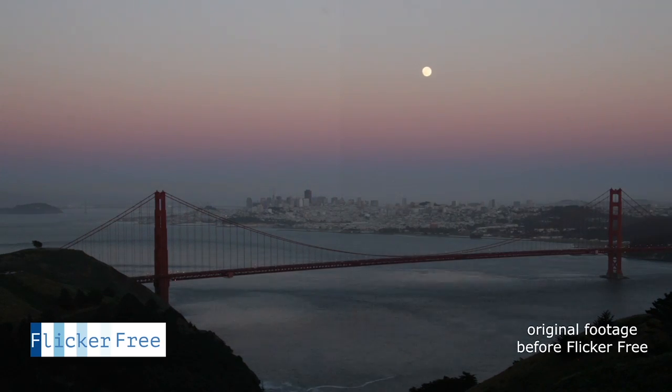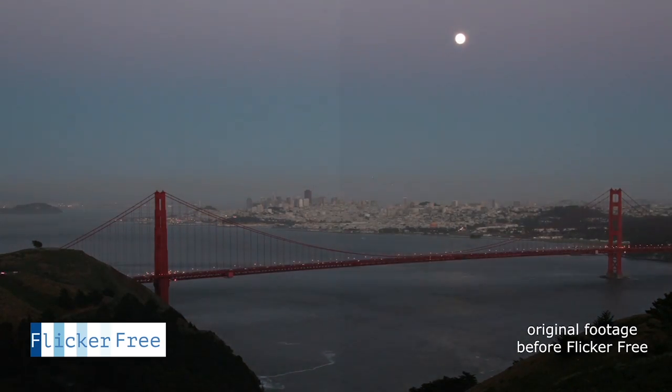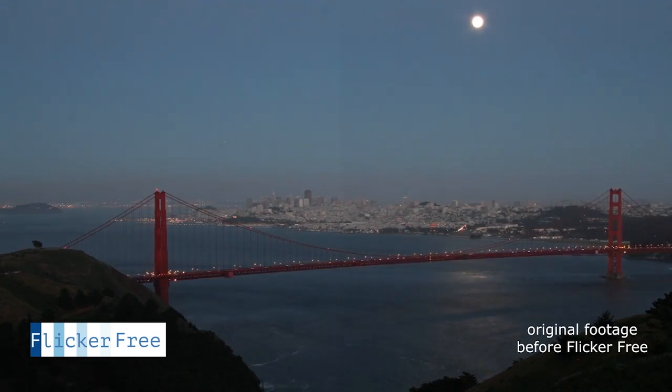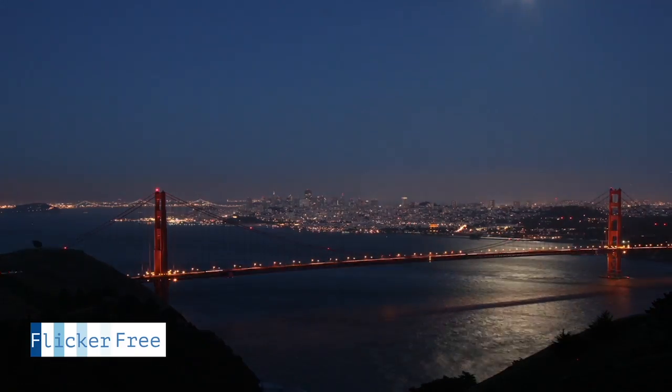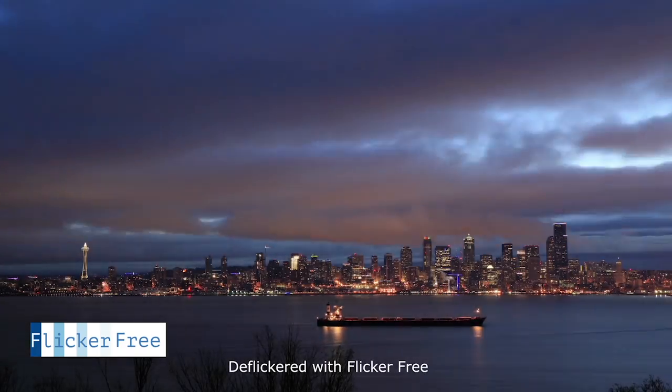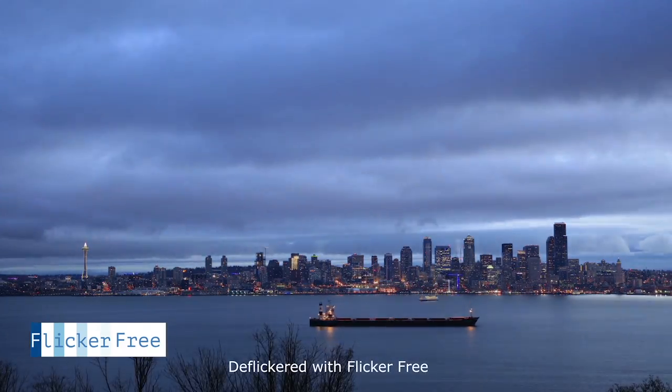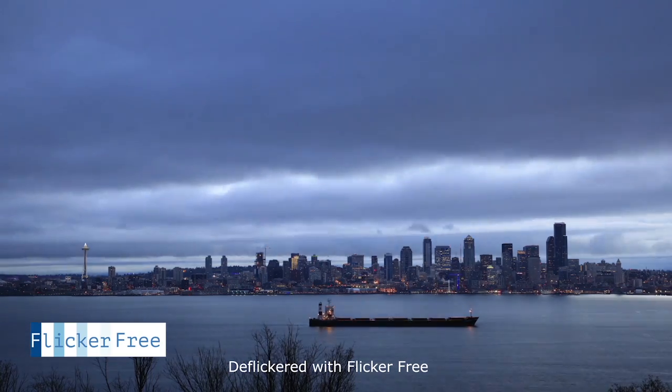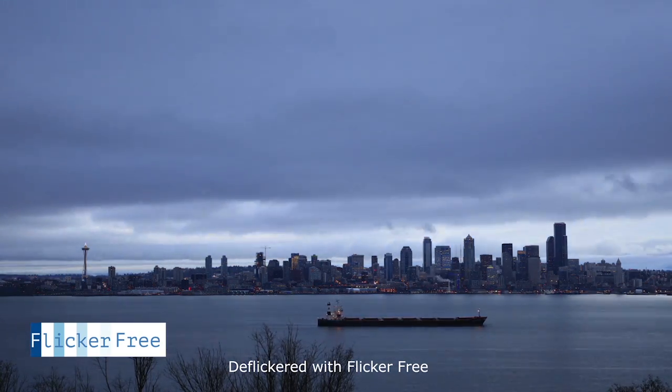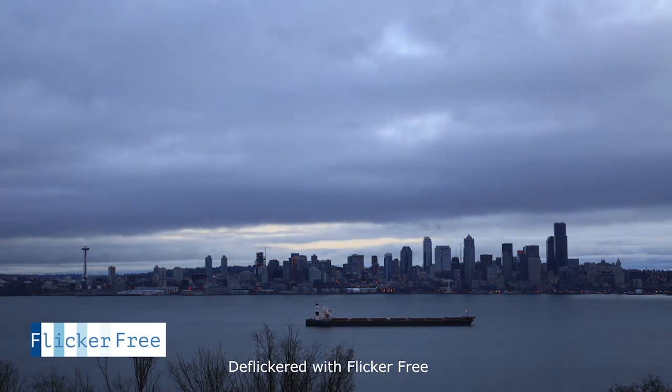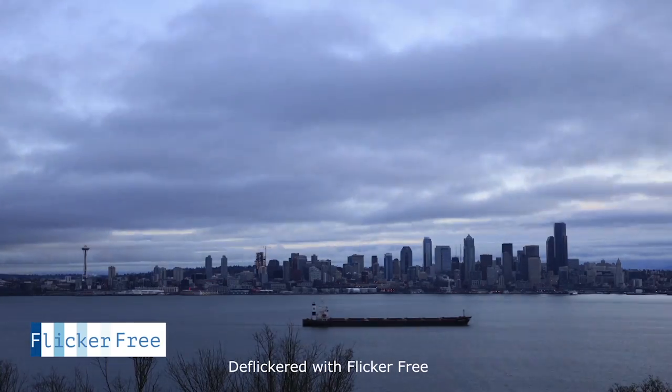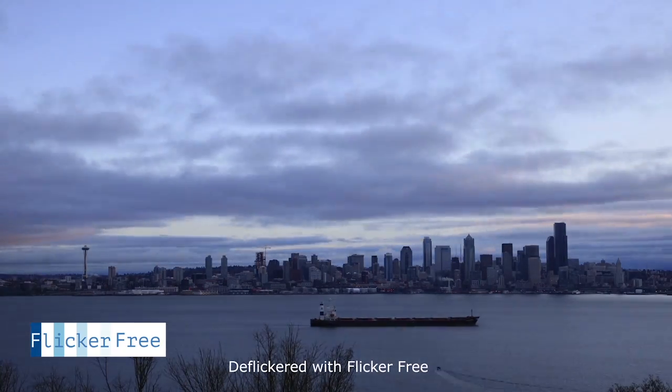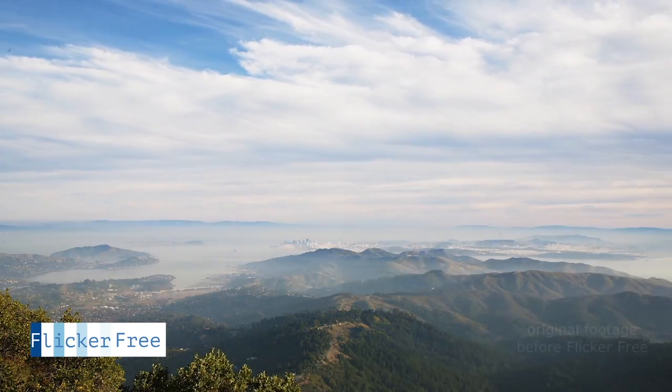But don't take our word for it, download the free demo, try it out on your own time-lapse sequences. Many of these sequences that I've shown you here are available to download on our website so you can download them yourself and check it out. So lots of ways to play around with flicker free before you purchase it and to see that it actually does what we're saying it does.